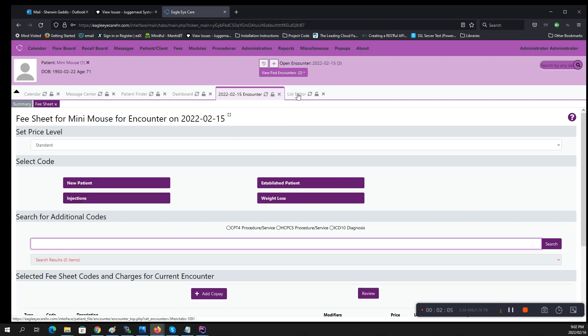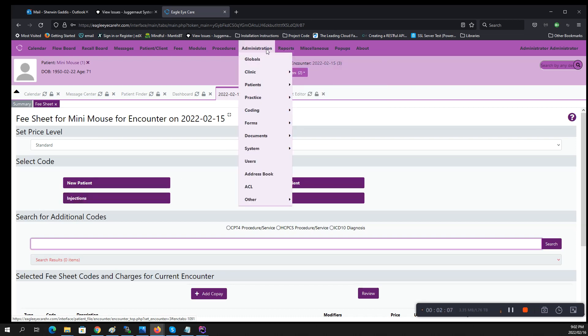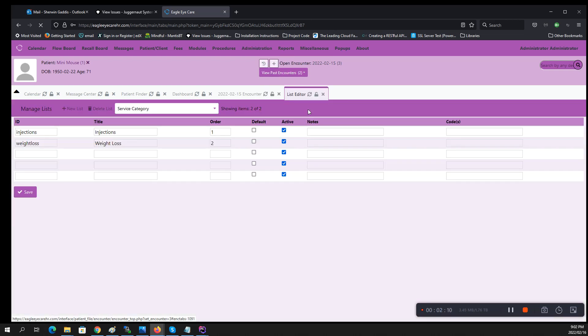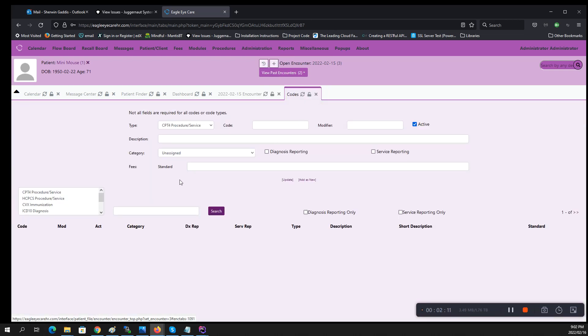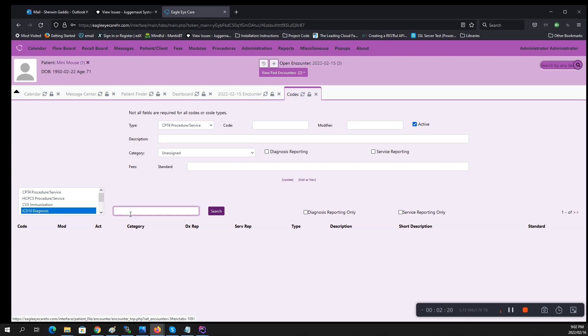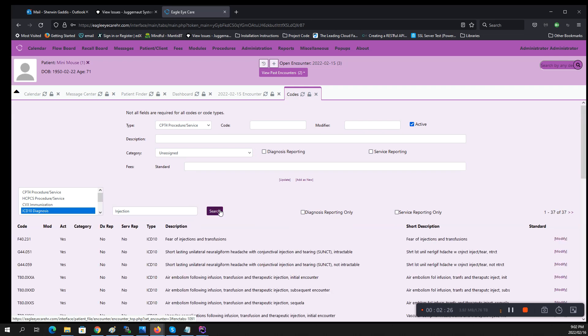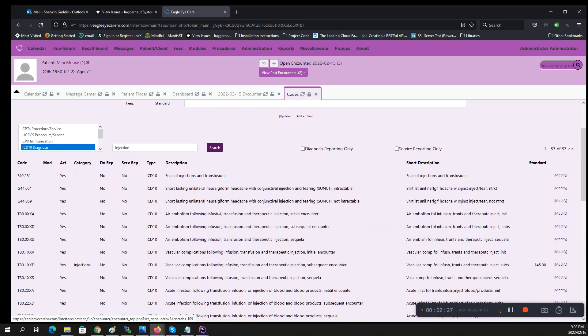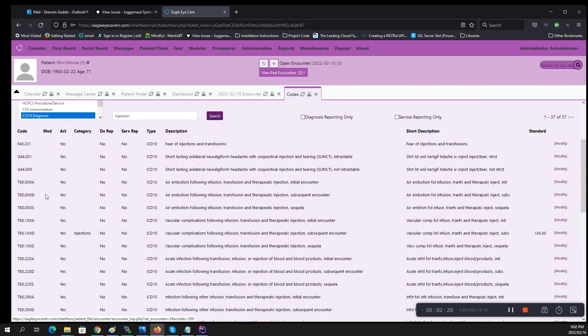In order to populate this you go to administration codes. In the codes table, let's say I said we're going to be populating with ICD-10s, so I'm going to do the injections first. So I'm going to go ahead and type in what I'm looking for in my ICD-10. Of course I have no clue what I'm doing, I'm just doing this at random.